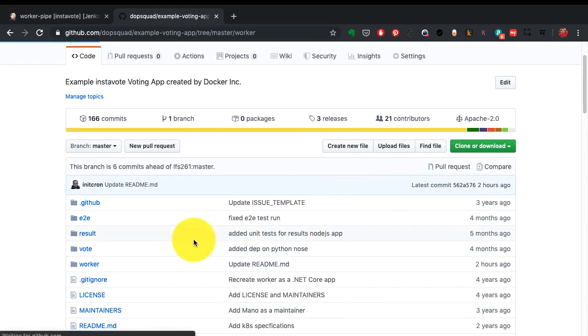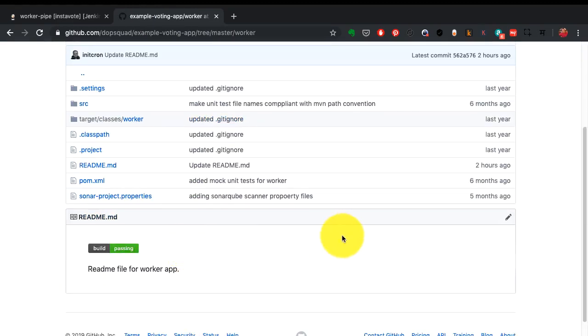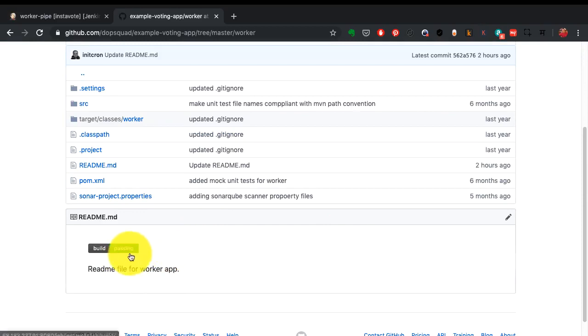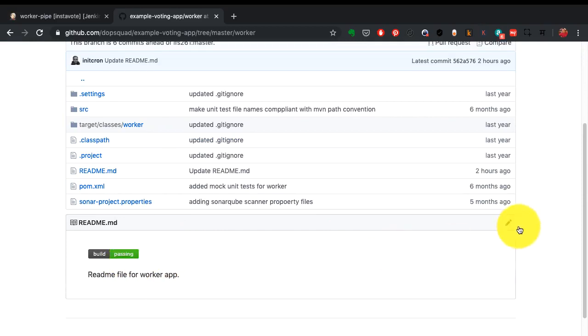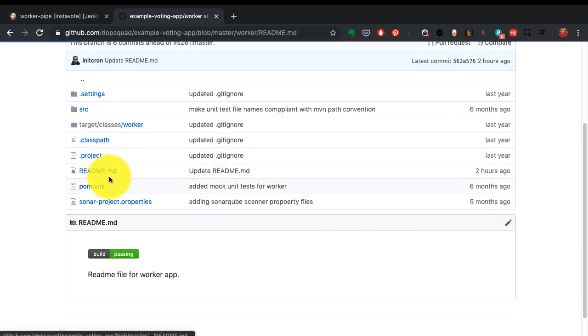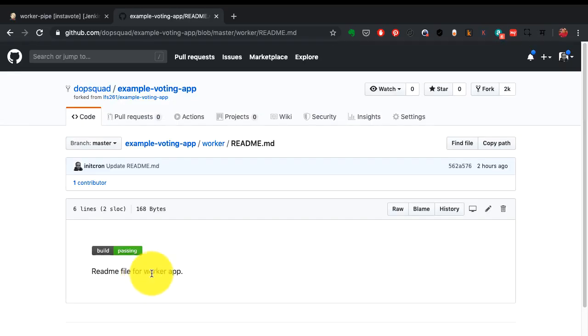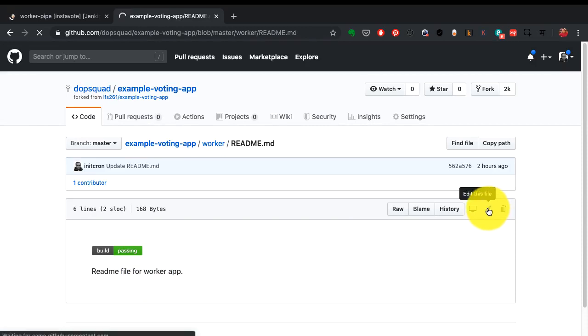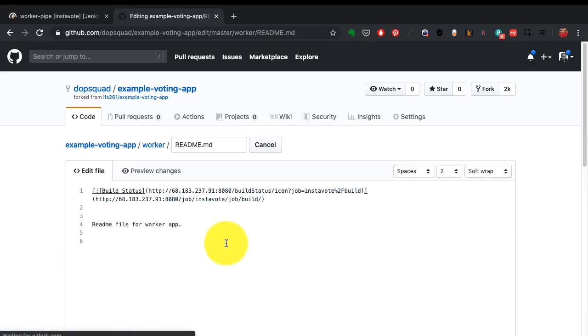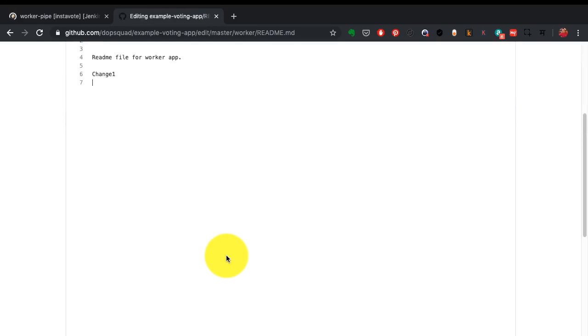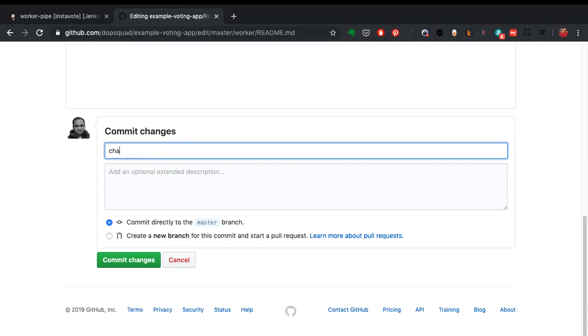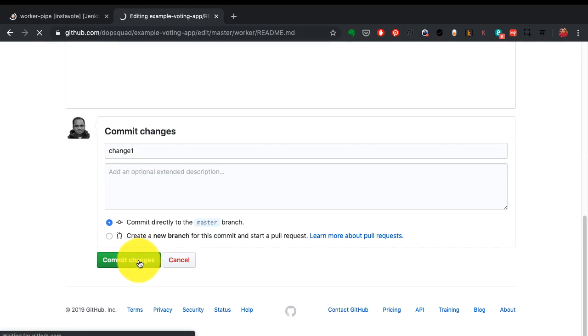I'm going to go to this worker application. You can also see the status of the build whether it is passing or not right here. I'm going to make one change to this readme file. What you see here is just a readme file and I'm going to edit this. You can edit it and commit and push to the Git repository, or you can do that through this web UI as well. I'll just add one more line here, that is my change. Just making a simple mock change so that the pipeline gets triggered.